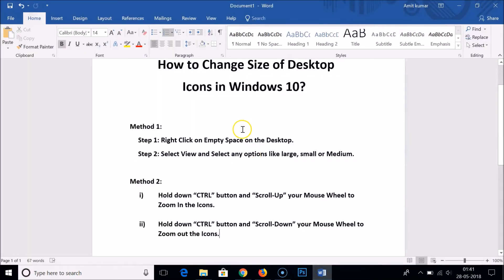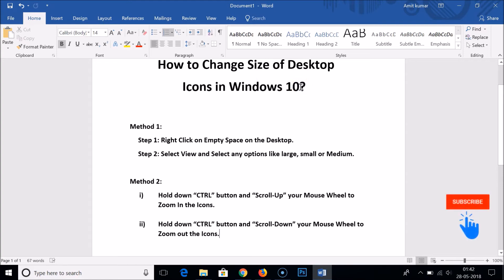So these are really very cool tricks to change the size of desktop icons in Windows 10. Hope this tutorial helps. Thanks for watching — if you like my videos, please rate, comment, and subscribe. Thanks for watching, bye!